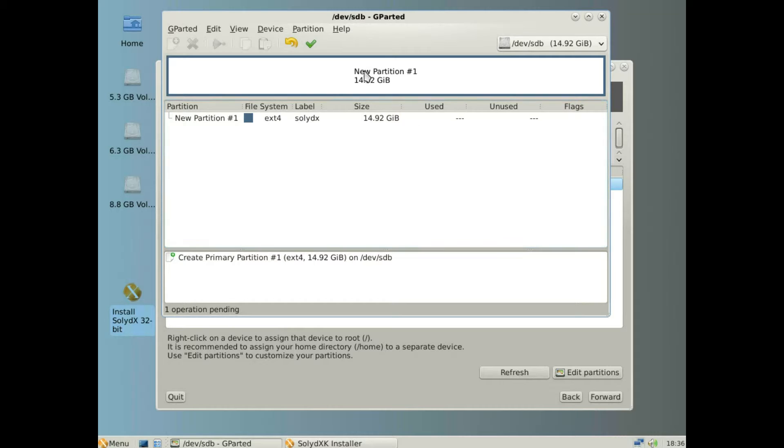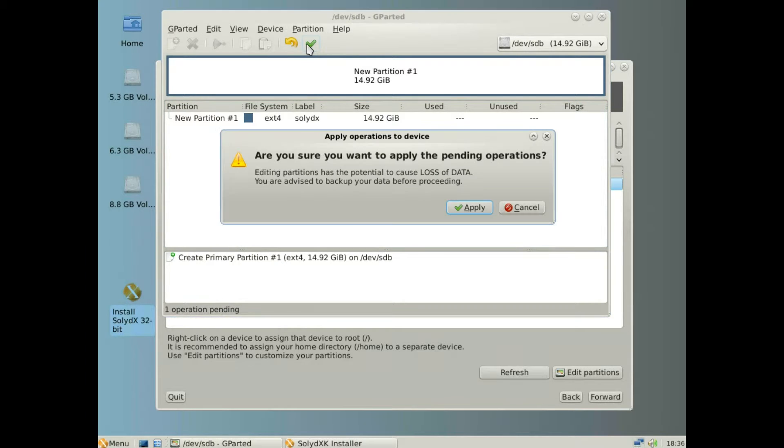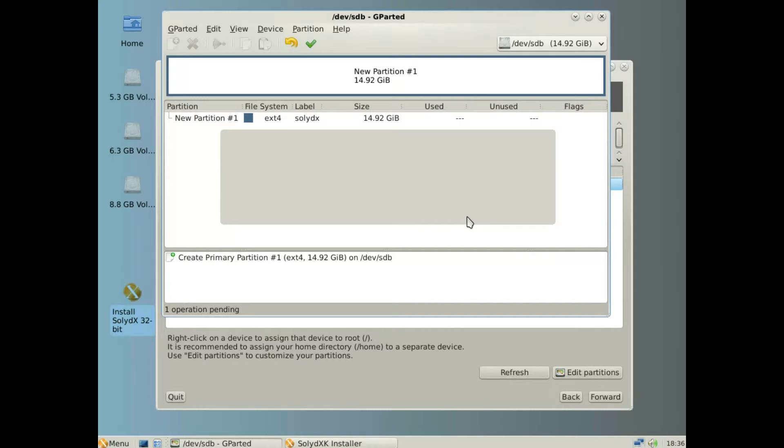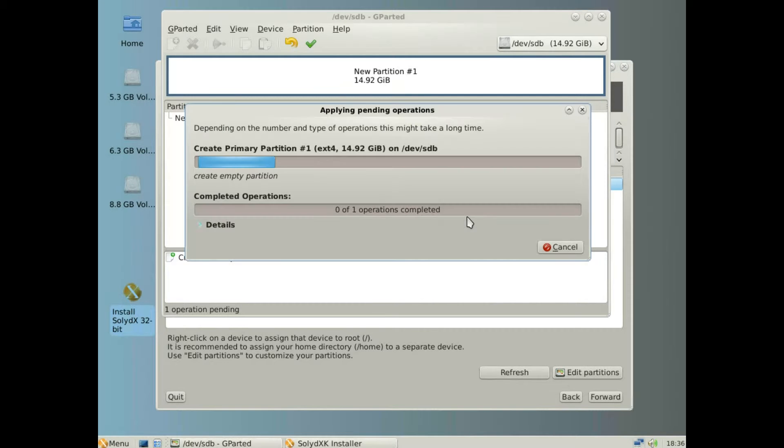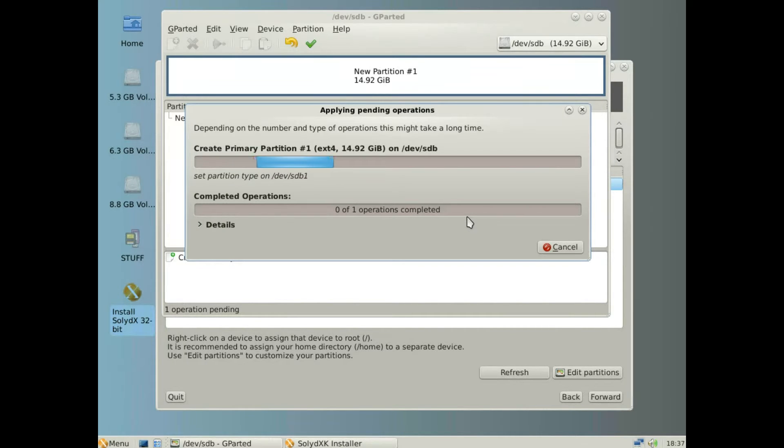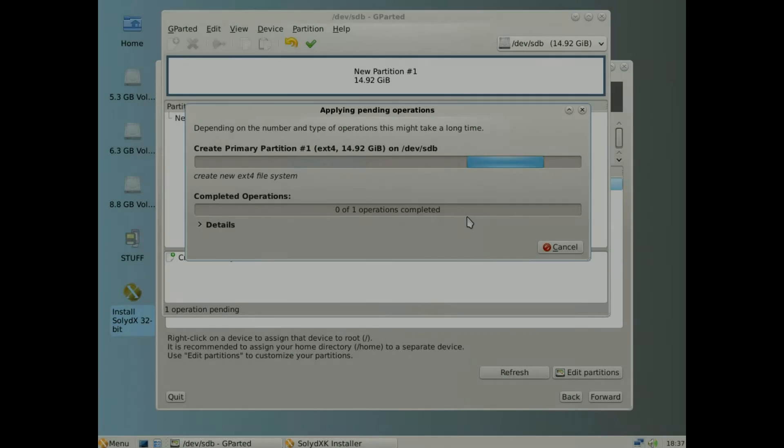Then click apply, confirm the apply, and when it's done, click close.